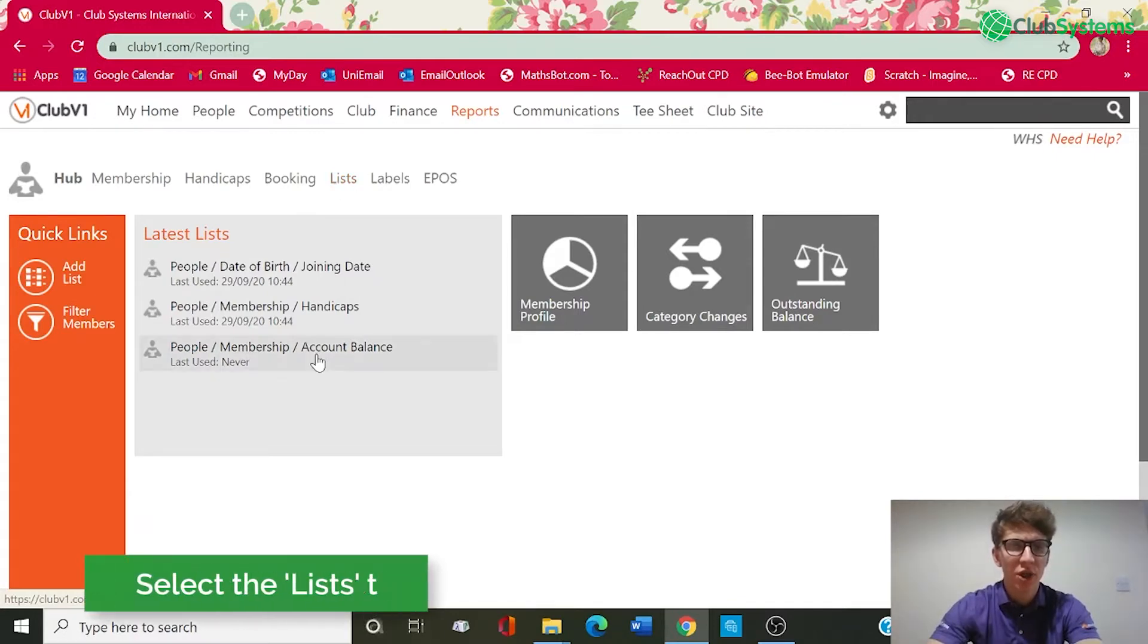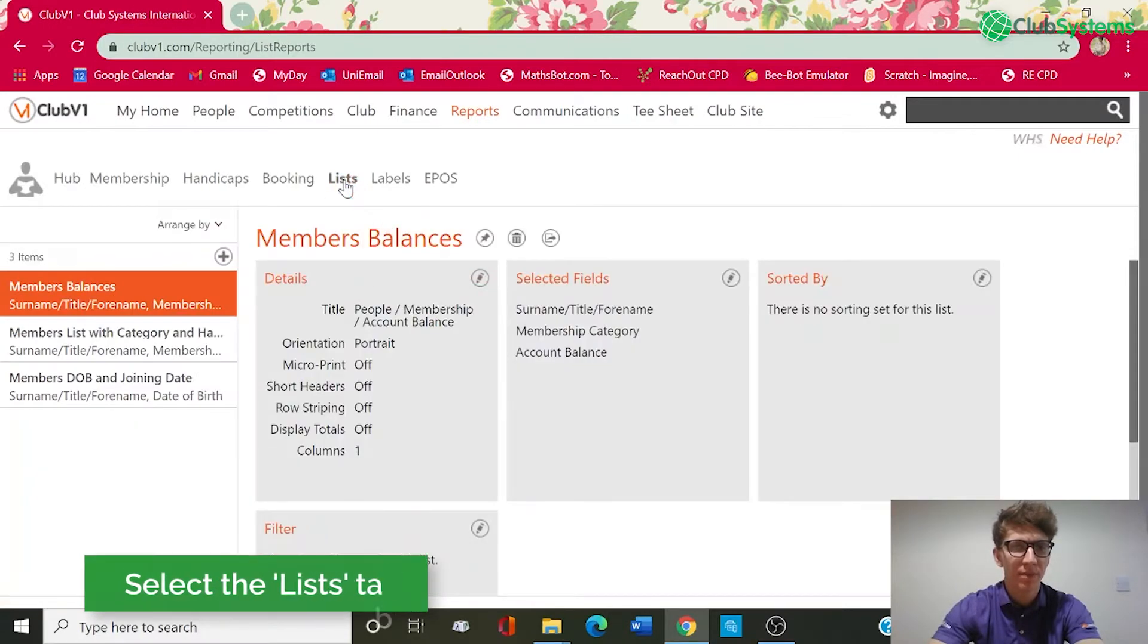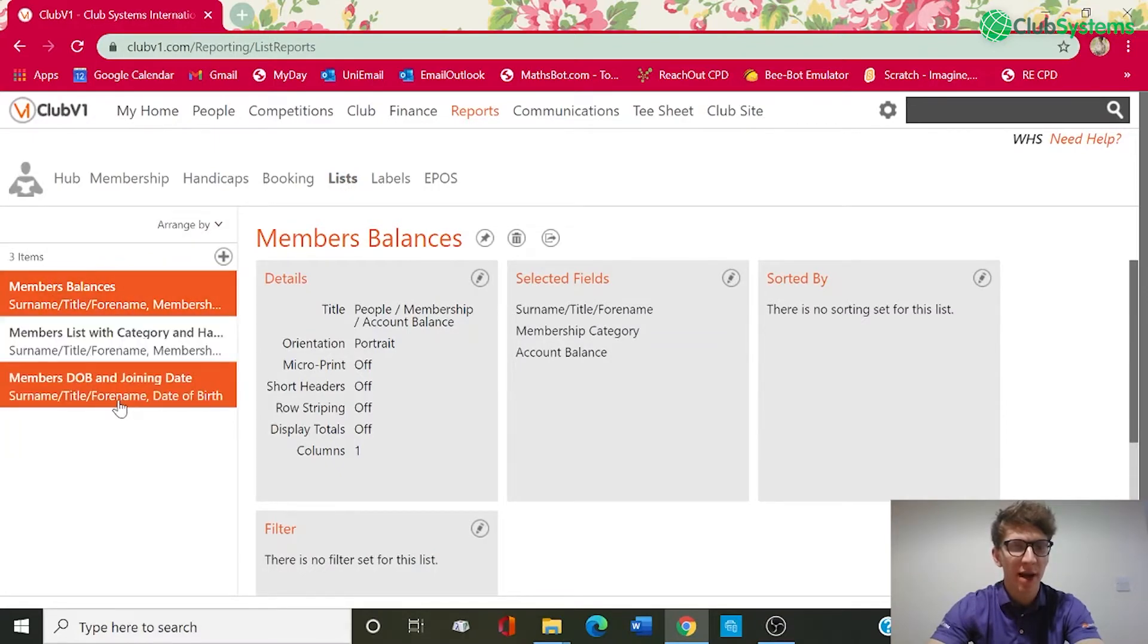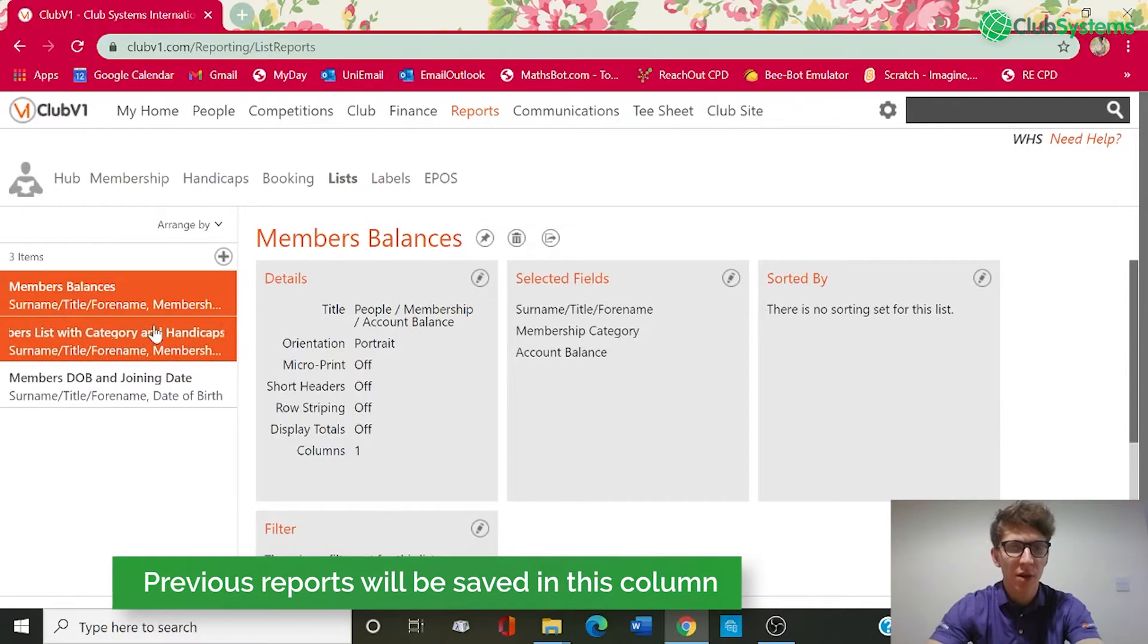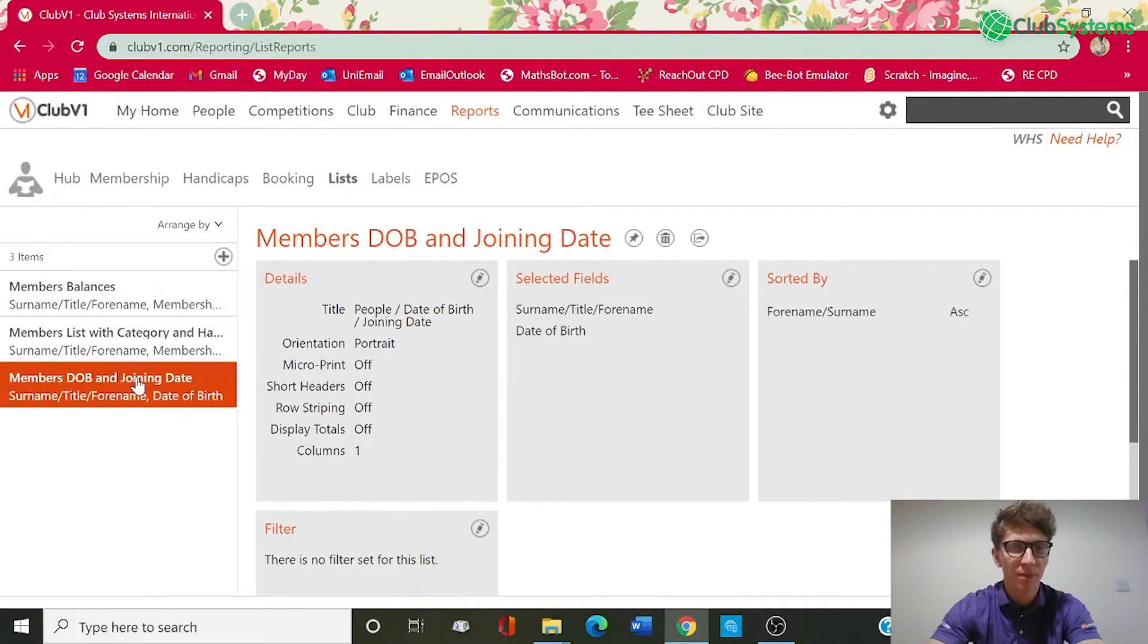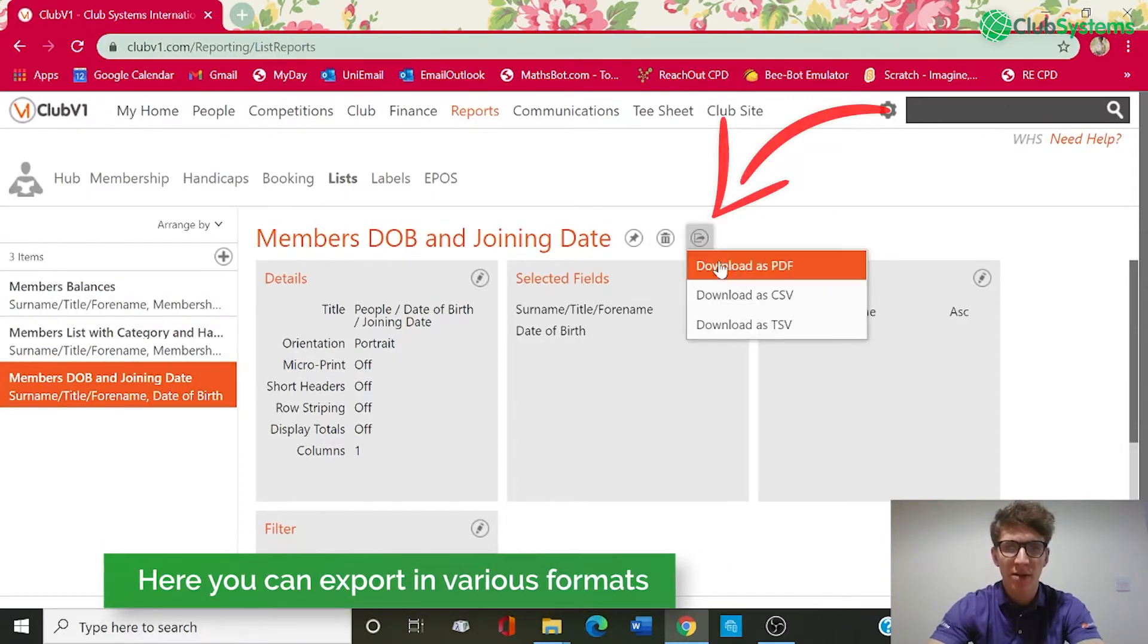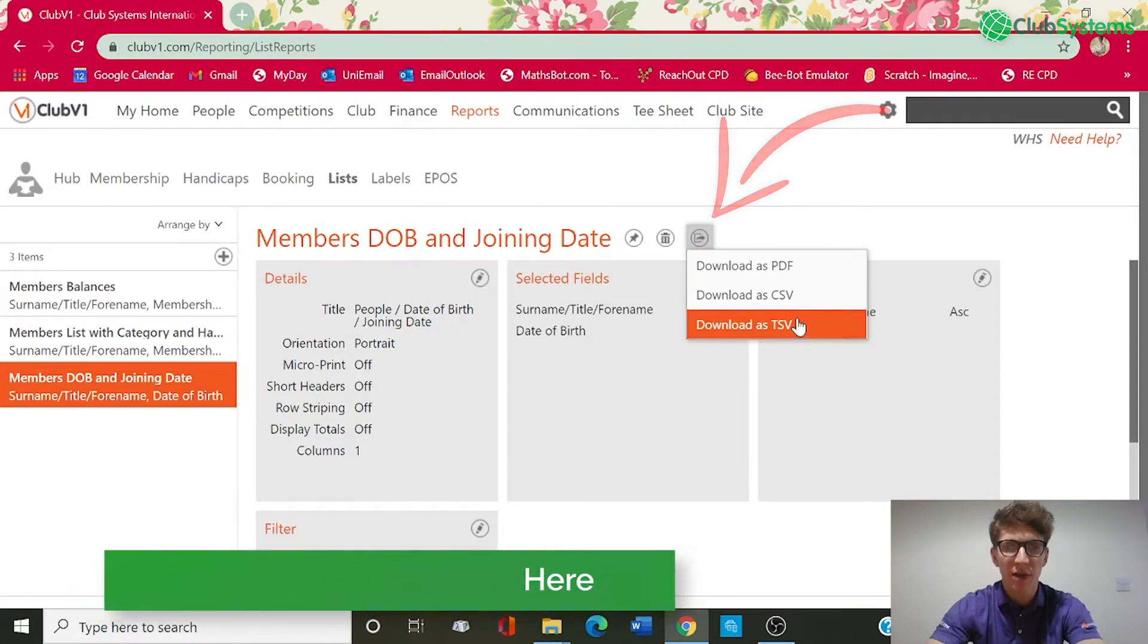So in order to create a custom report we need to select the lists option at the top and as you can see I've got three reports that I've made in the past that have been saved. So if we wanted to rerun a report with up-to-date information I'd simply select one of them and on the right we've got an option then to download and export as PDF, CSV or TSV.